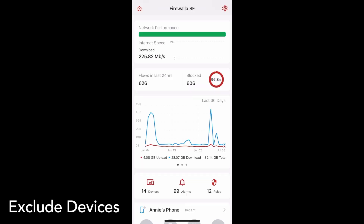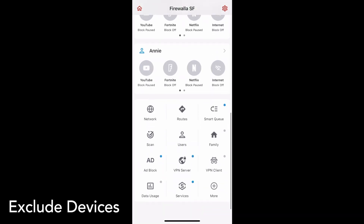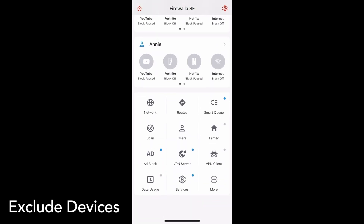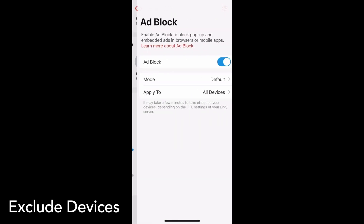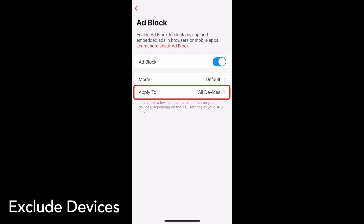To make it easier to customize each of your device's network settings, you can now exclude specific devices while you're applying certain features to all devices. For example, tap on Add Block, then tap Apply To.